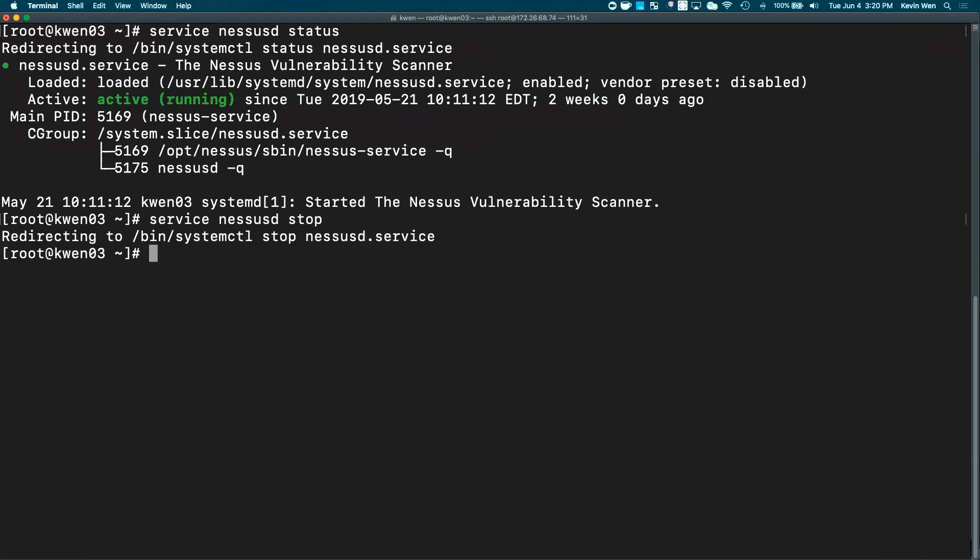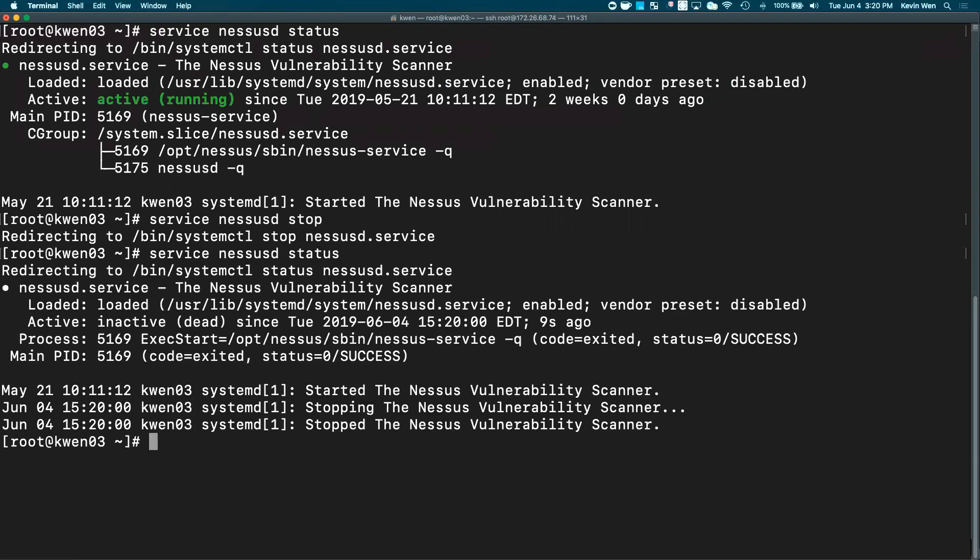Once the status of the Nessus scanner has been completely stopped, please verify once more to make sure that the status is no longer active. From there, we will use the tar command to backup the entire /opt/nessus directory.